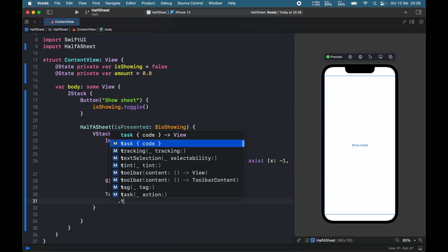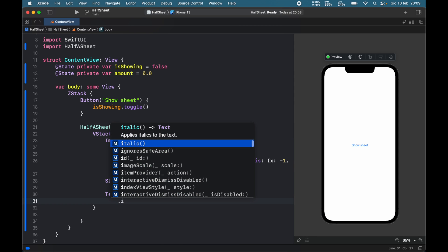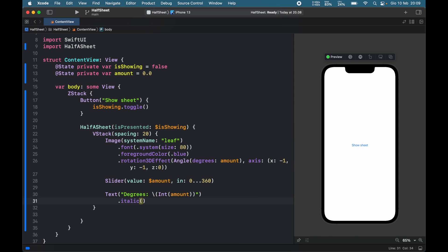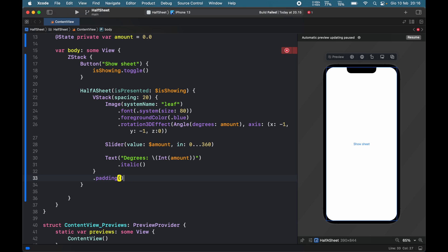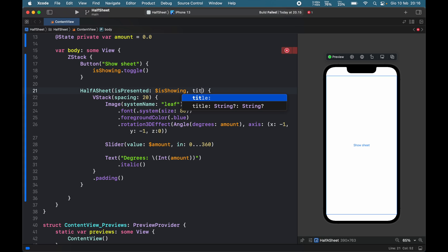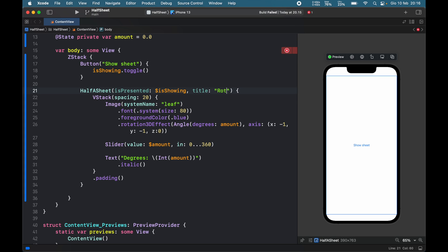The text is also going to be italic, and then we'll add some padding. I also forgot to mention that you can choose to add an optional title here and we can call this whatever we want. We don't have to specify it, but if you do, call it whatever you want. I'm going to just call it rotation for this example.